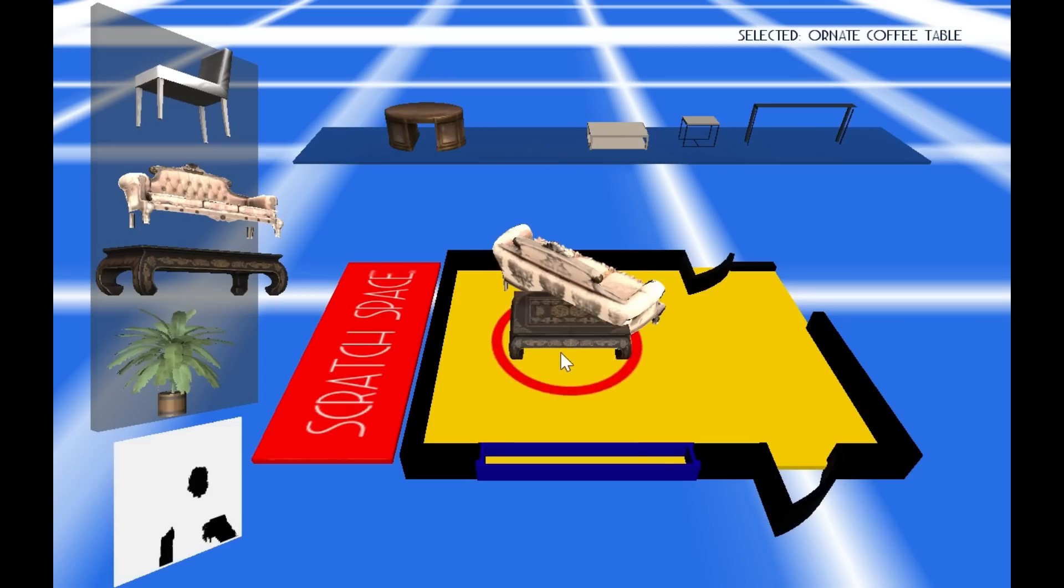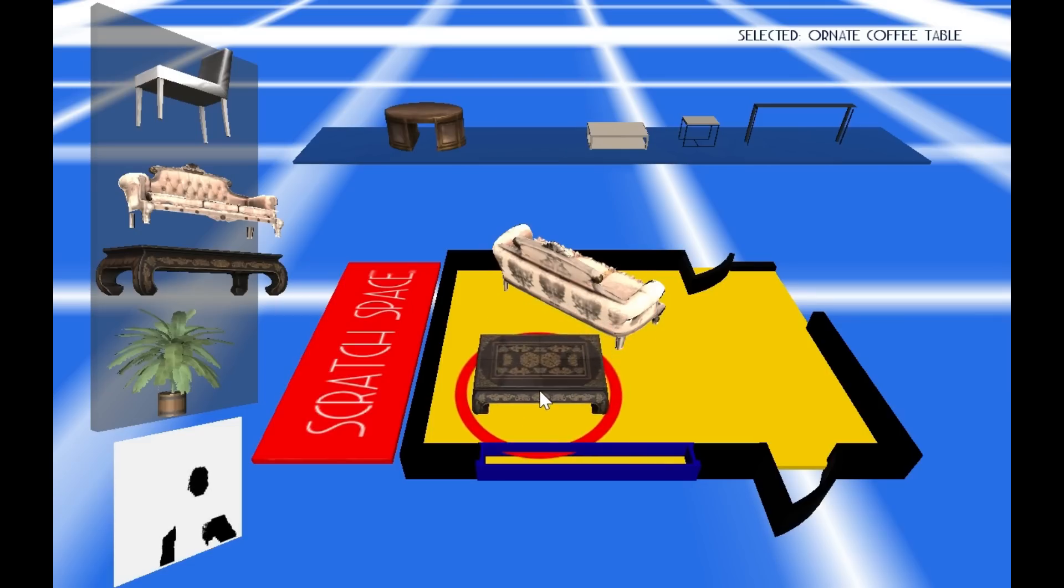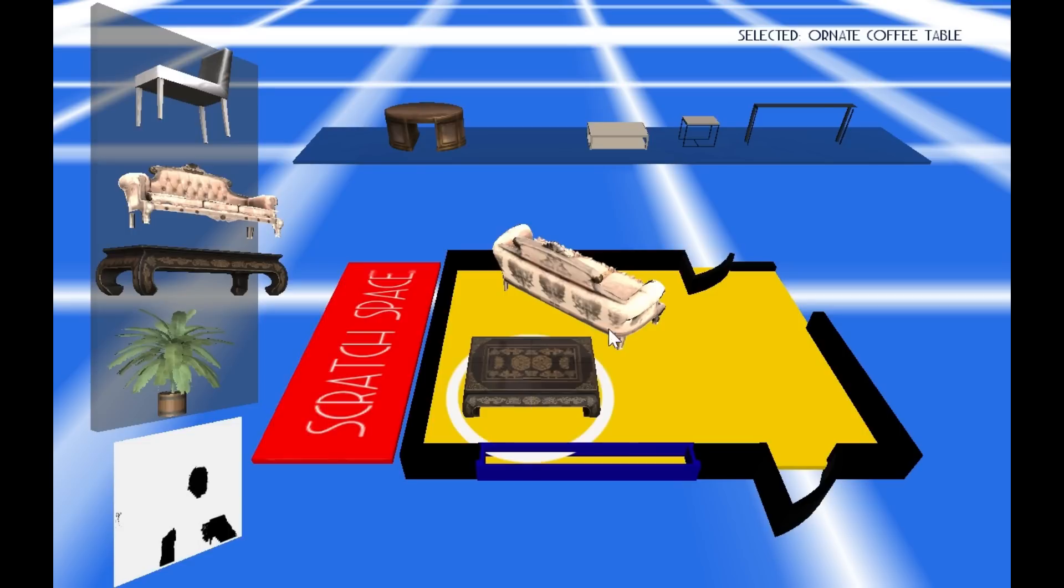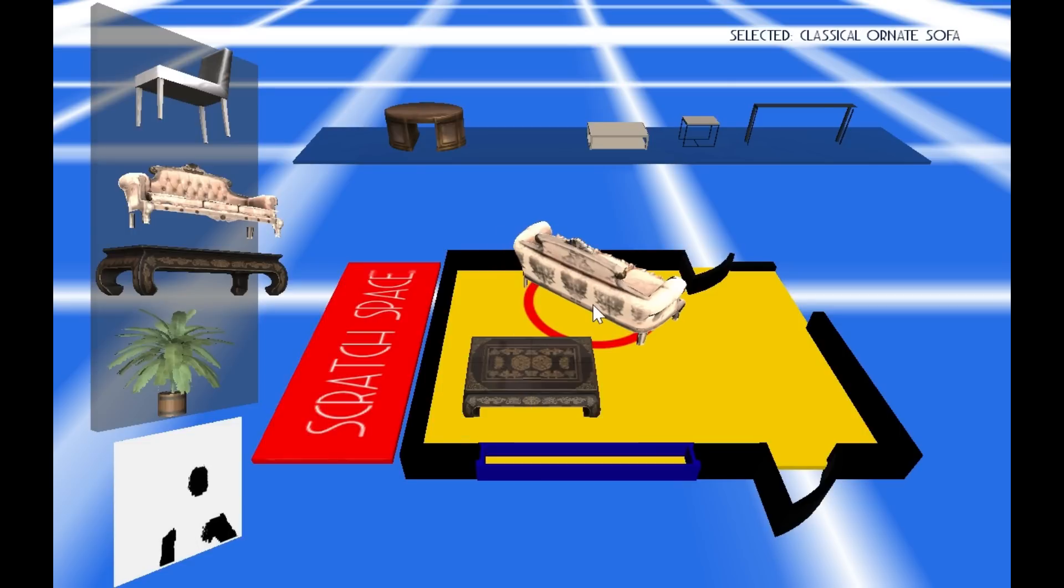You position things by moving the mouse pointer. You select and drop things by left-clicking.